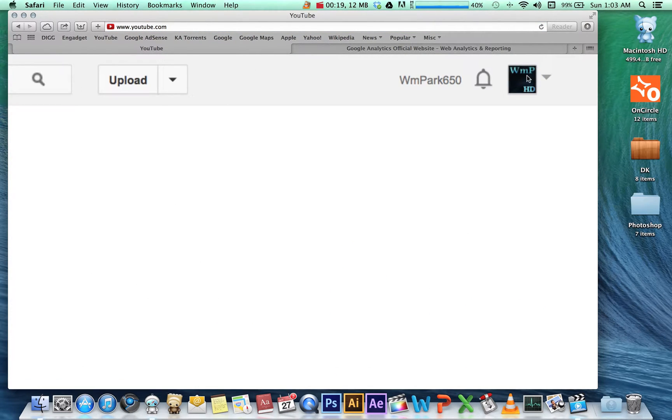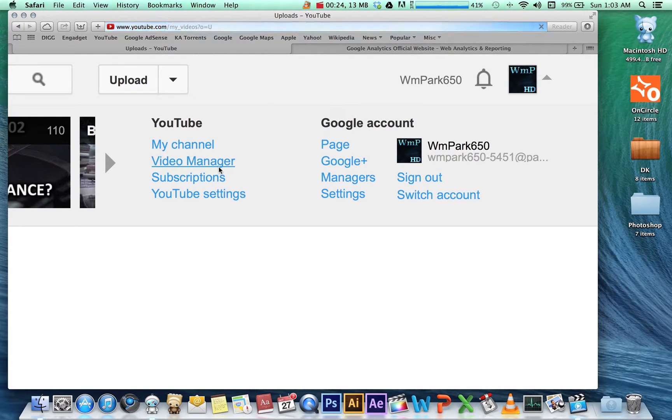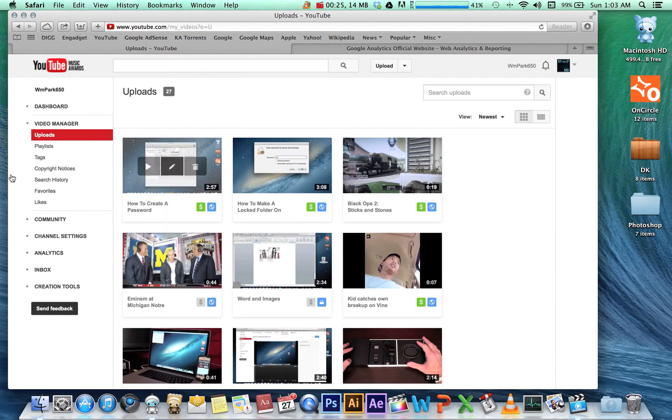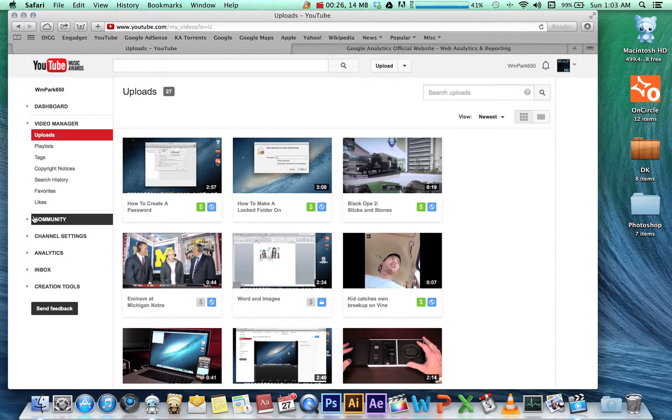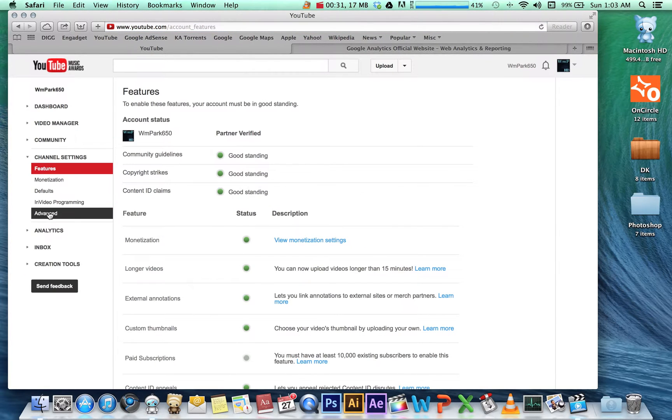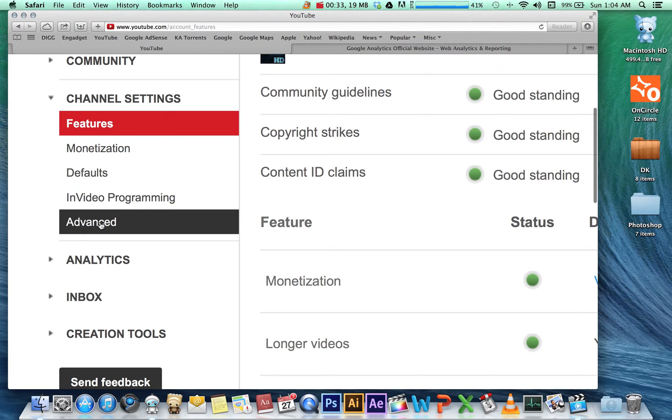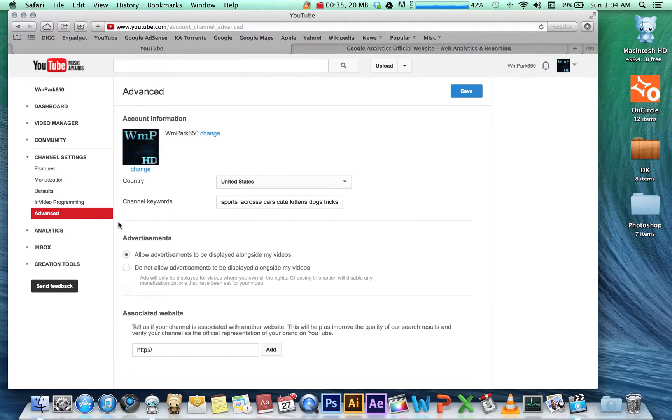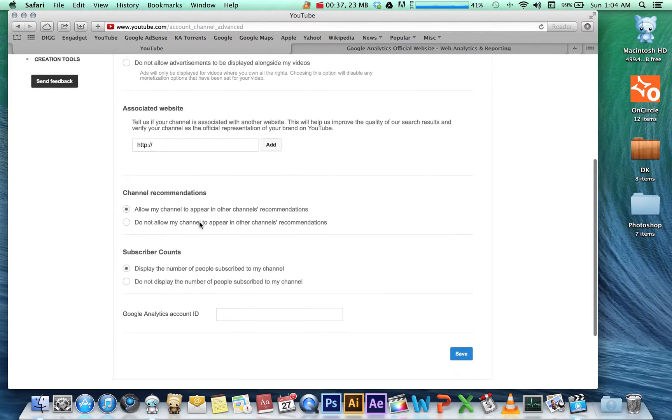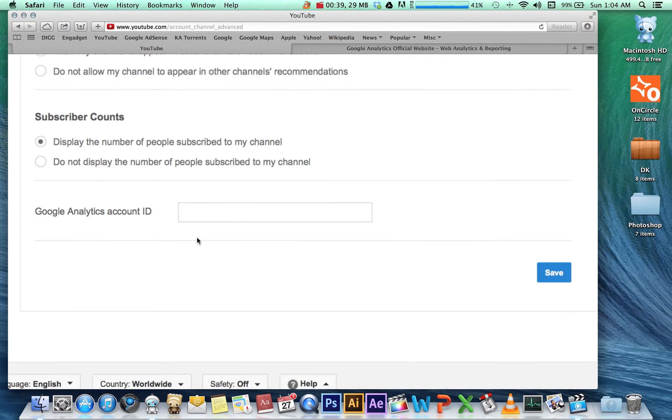the dropdown menu in the top right and go to Video Manager. From there, we're going to find our channel settings and click the Advanced option. If we scroll all the way down, we'll find the area where